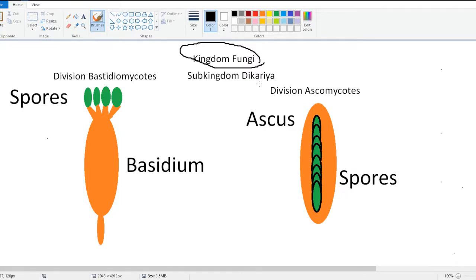Now the sub-kingdom goes down into two divisions: Ascomycota and Basidiomycota. Basidiomycota and Ascomycota have one difference, being their Ascus and their Basidium, or how they release spores. Now there are more differences actually, but this is the main one.